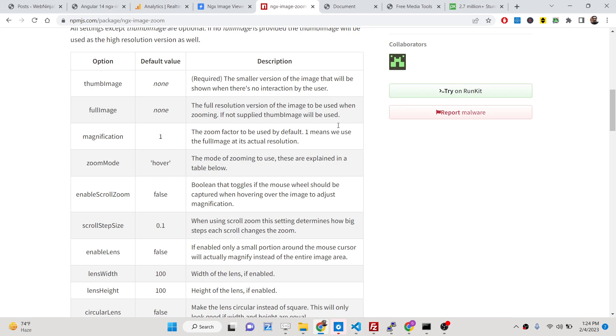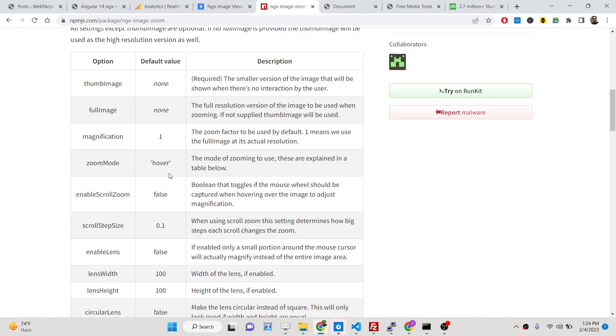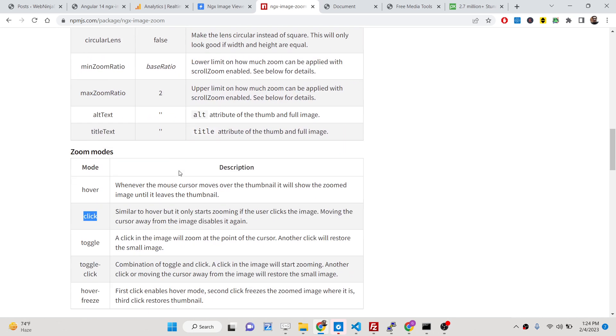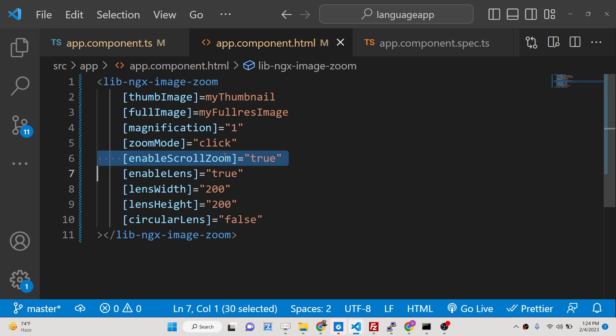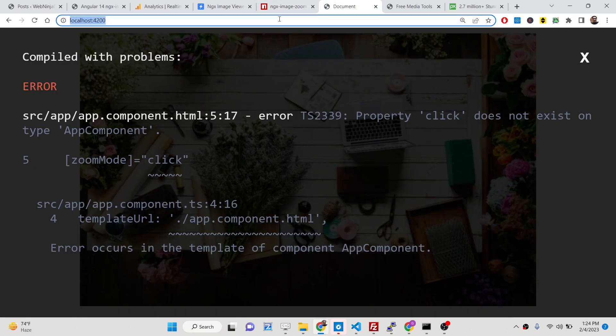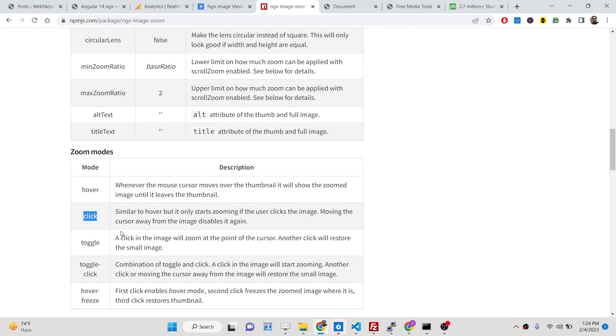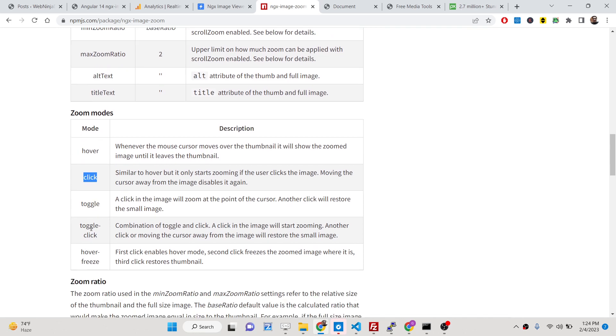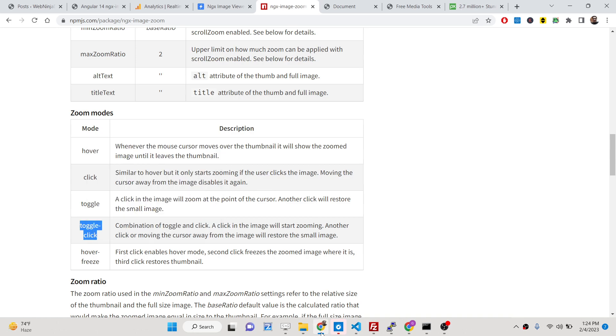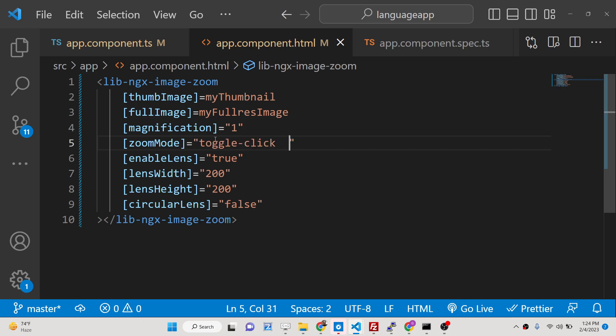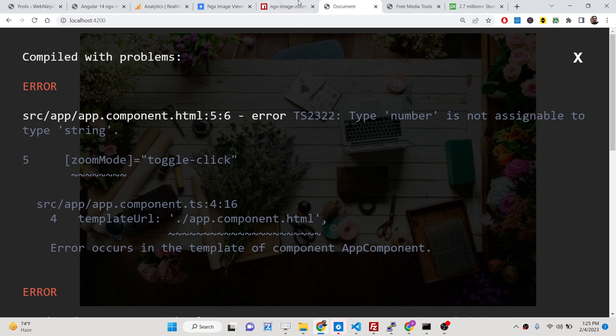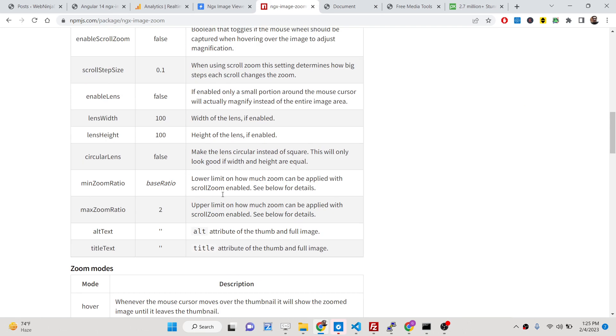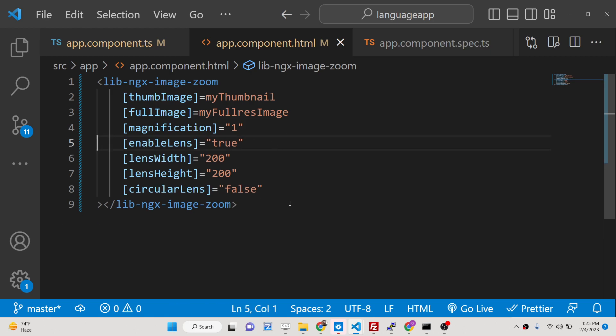So now what will happen is if you click the image then only it will work. Let me see here what this zoom mode toggle click - I don't know why it is creating a problem. So just delete this, you can try this option on your own end.